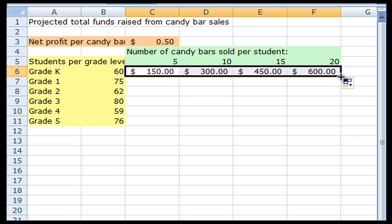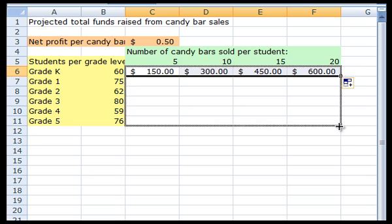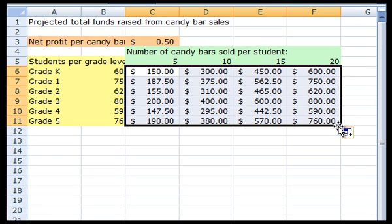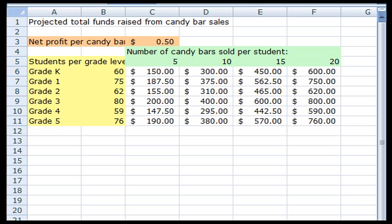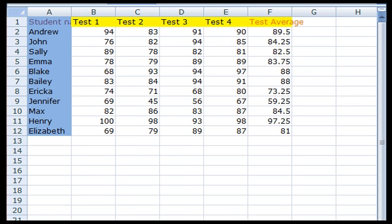After we work through creating a spreadsheet like the candy bar example, you'll better understand what I mean. Before we look at the details of the candy bar spreadsheet, let's take a look at a simpler one involving students' test scores that you've already seen in Kelly's screencast on working with formulas in Excel.